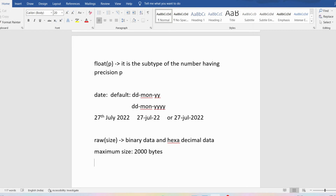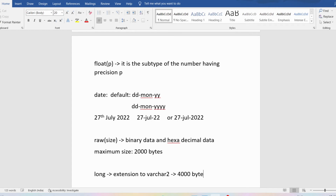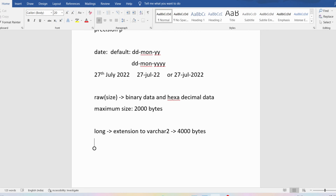Then we have the LONG data type, which is useful for storing characters. I can say it is an extension to VARCHAR2. The problem with VARCHAR2 is that you can store a maximum of 4000 bytes. That limitation is overcome in LONG, where you can store a maximum of 2 gigabytes of information.